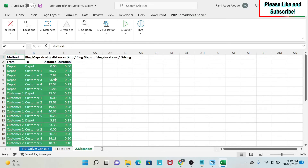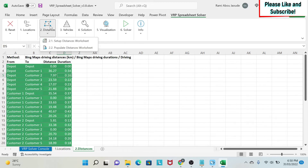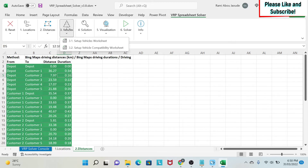For example, between the depot and customer two the distance is 7.97 kilometers and it takes 16 minutes. And so on - pretty simple so far. After that you need to define your vehicles, so click 'Setup Vehicle Worksheet'.